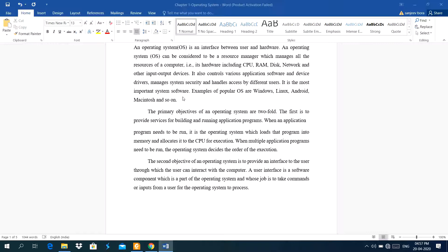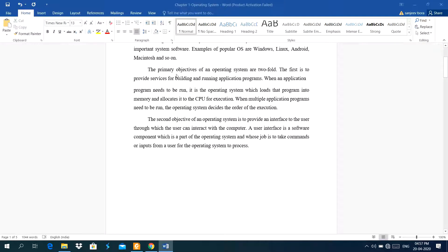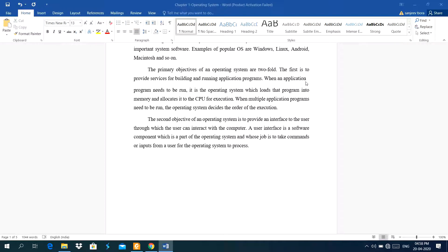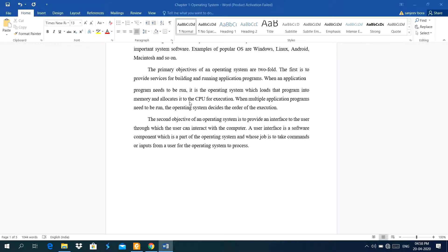It is the most important system software. Example of popular operating system are Windows, Linux, Android, Macintosh, and so on. The primary objective of an operating system are two-fold. The first is to provide services for building and running application programs. When an application program needs to be run, it is the operating system which loads that program into memory and allocates it to the CPU for execution. When multiple application programs need to be run, the operating system decides the order of execution.